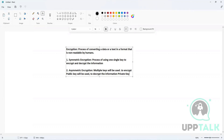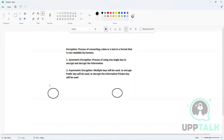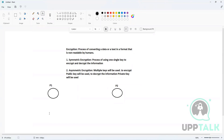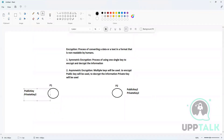Let me give you a quick example. Let's say we have two users — Person One and Person Two. Each entity involved in the asymmetric encryption process is going to have one public key and one private key. Person Two has public key two and private key two; Person One has public key one and private key one.